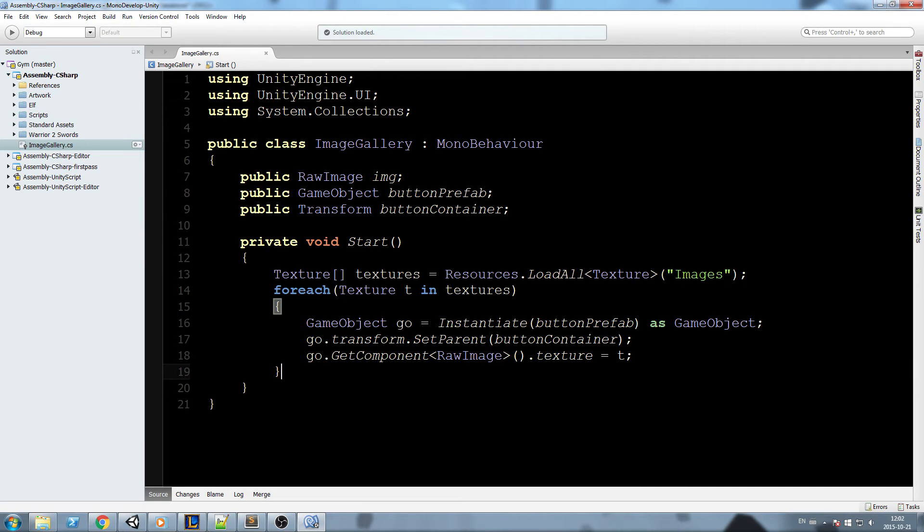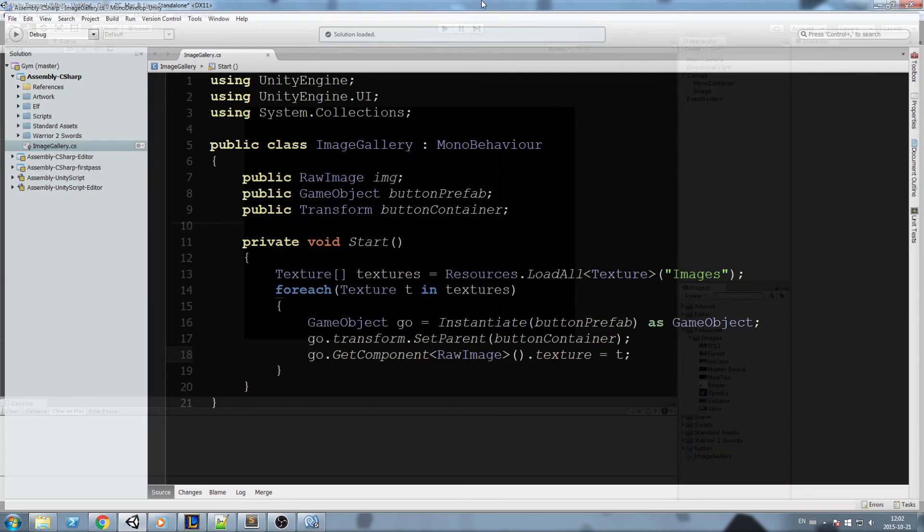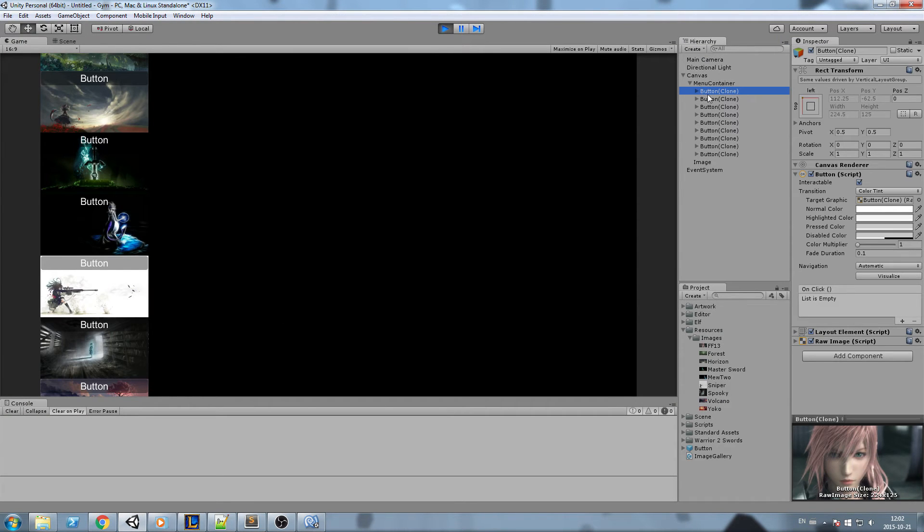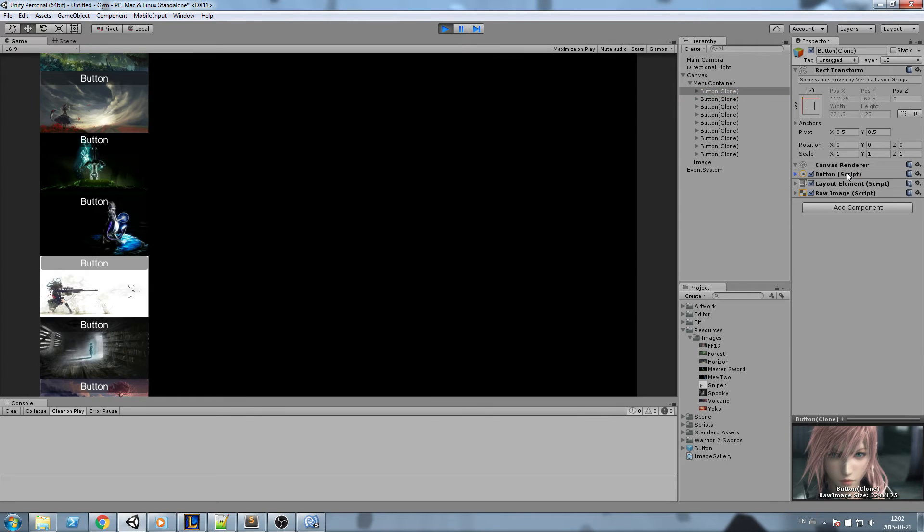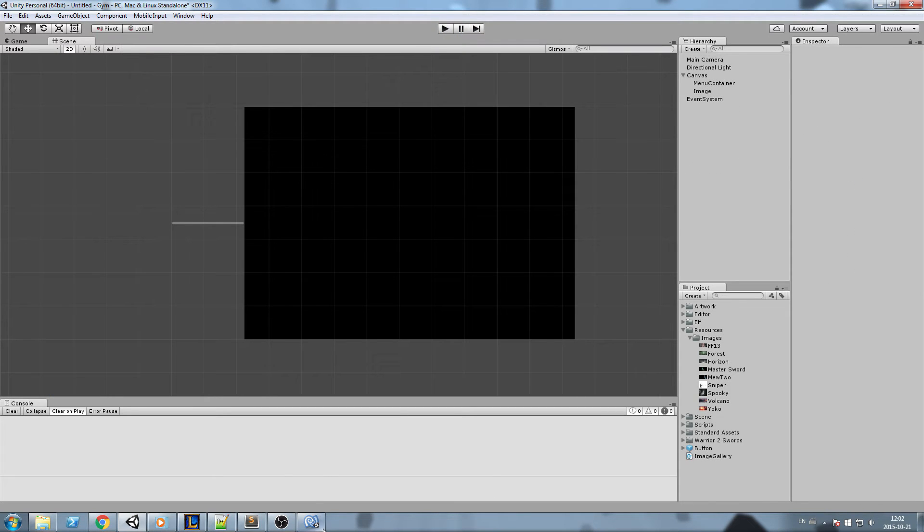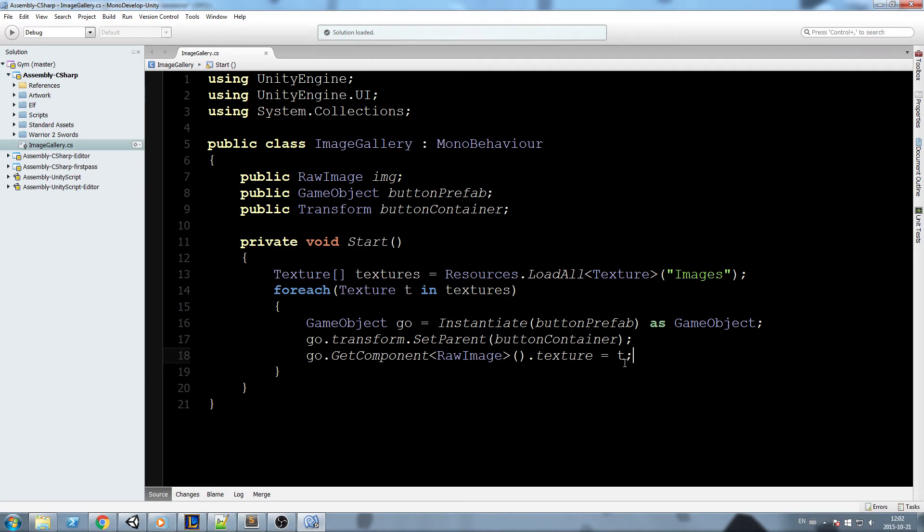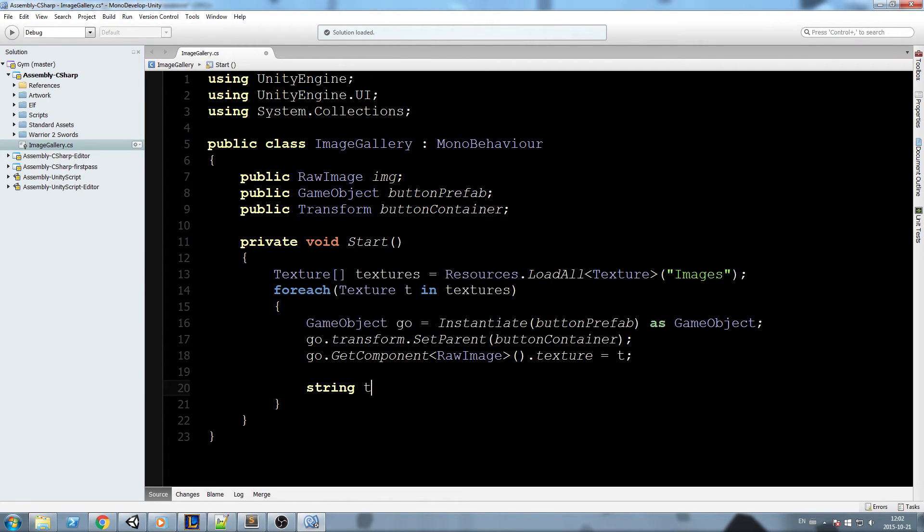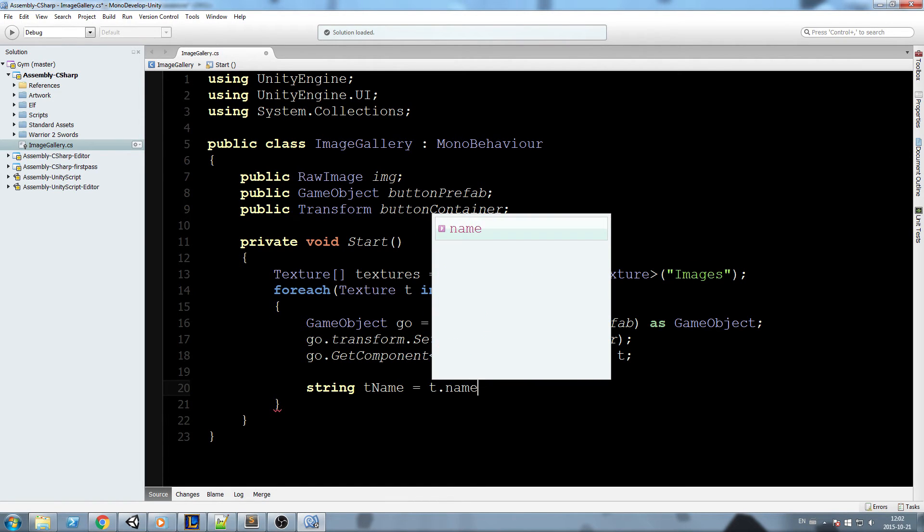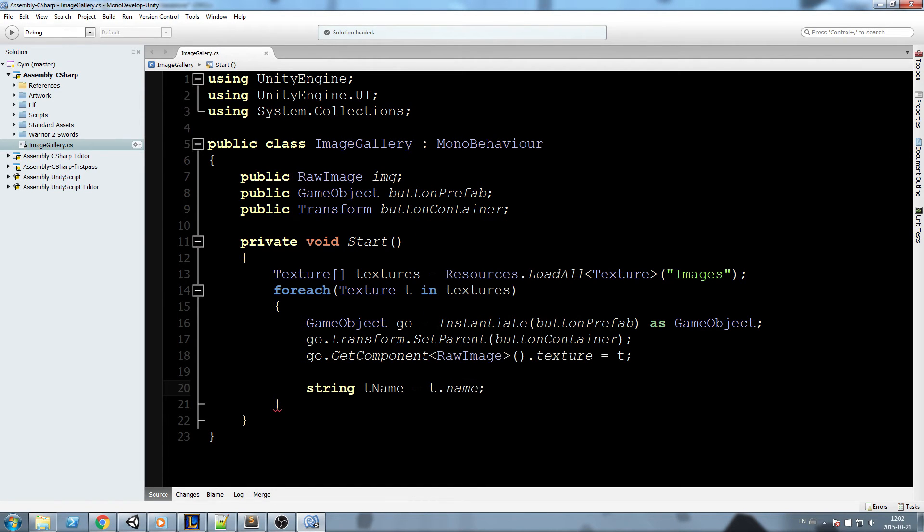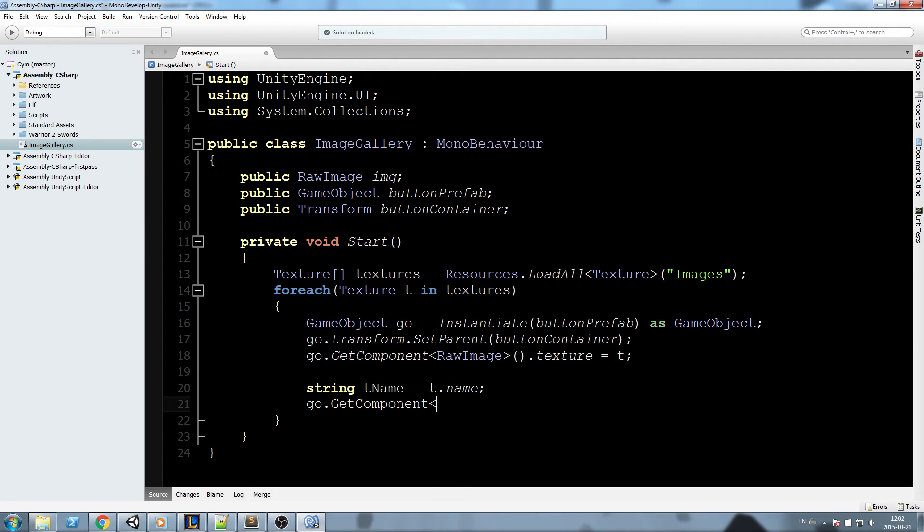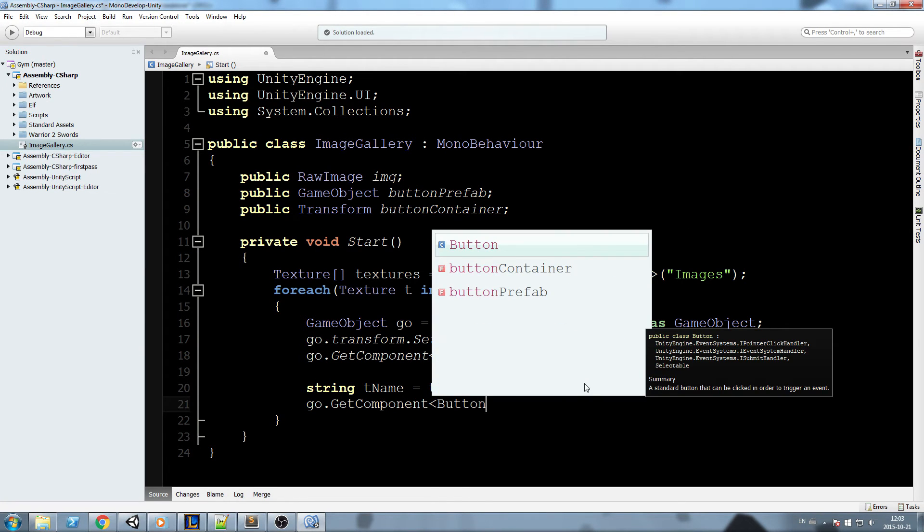So in order to set that very function at runtime, what I am going to do is we're going to go fetch the button element, so we're going to go through every single of those, then get the button component, and then we're going to add an event listener to this very onClick function. So to do that we're going to go back inside our code. I'm going to declare myself a temporary string, so tName, which stands for texture name.